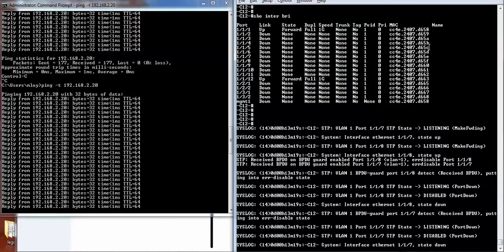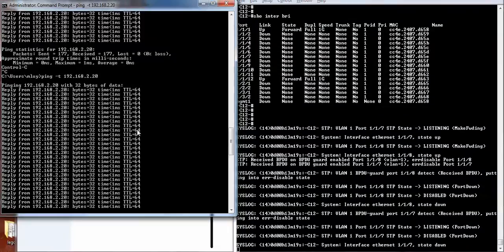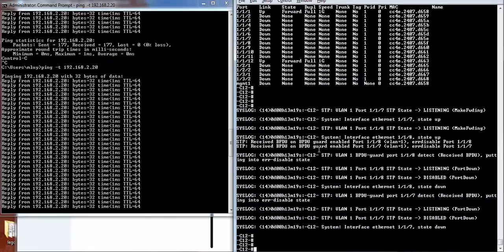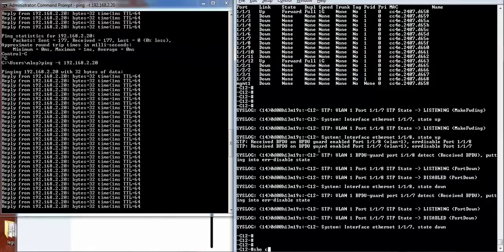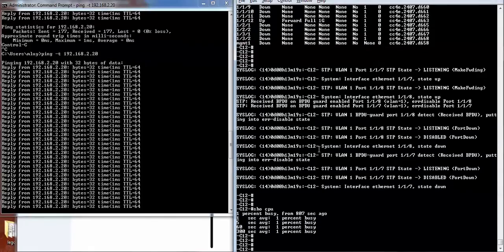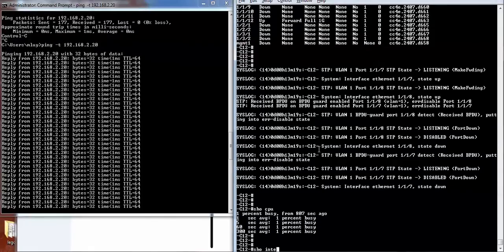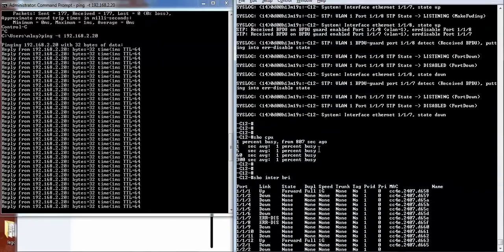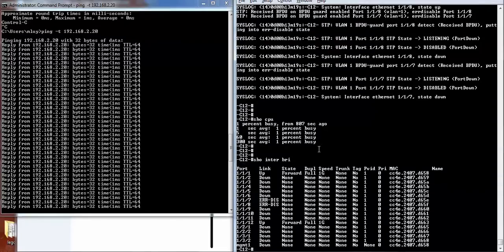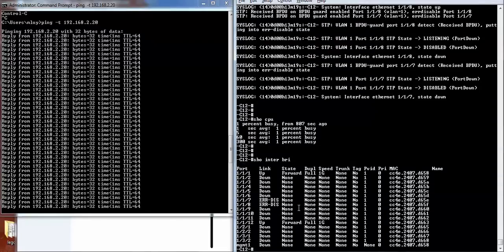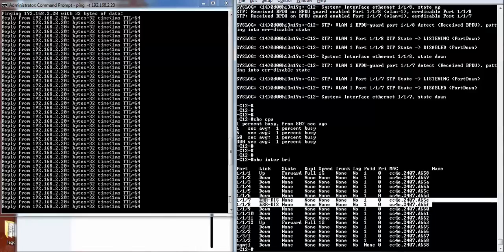Loop them back on itself, pings are still going through. The CPU is at one percent. Seven and eight are in error disabled state.